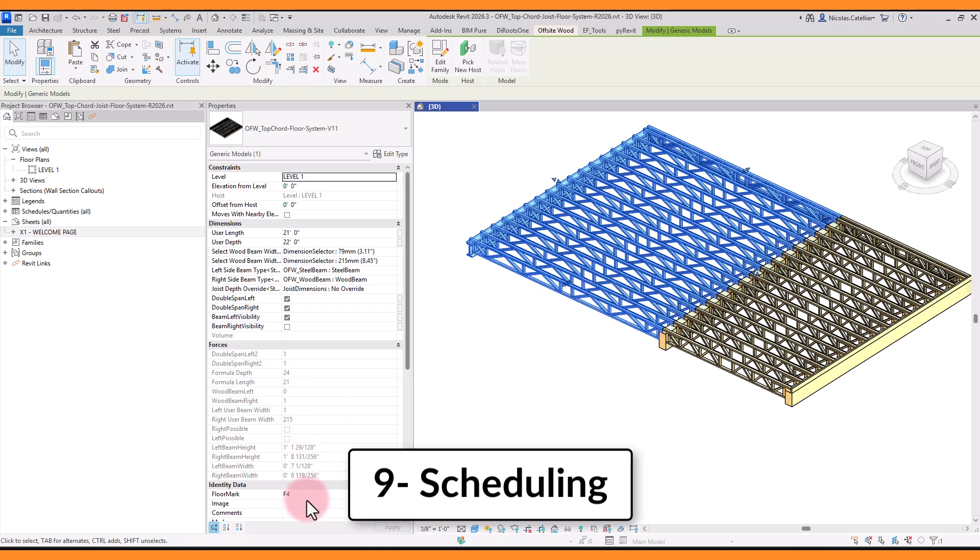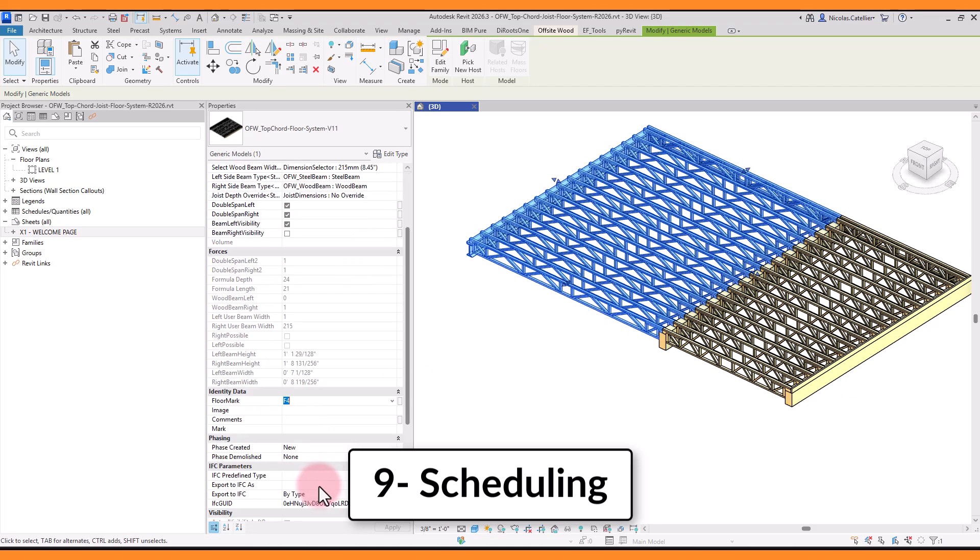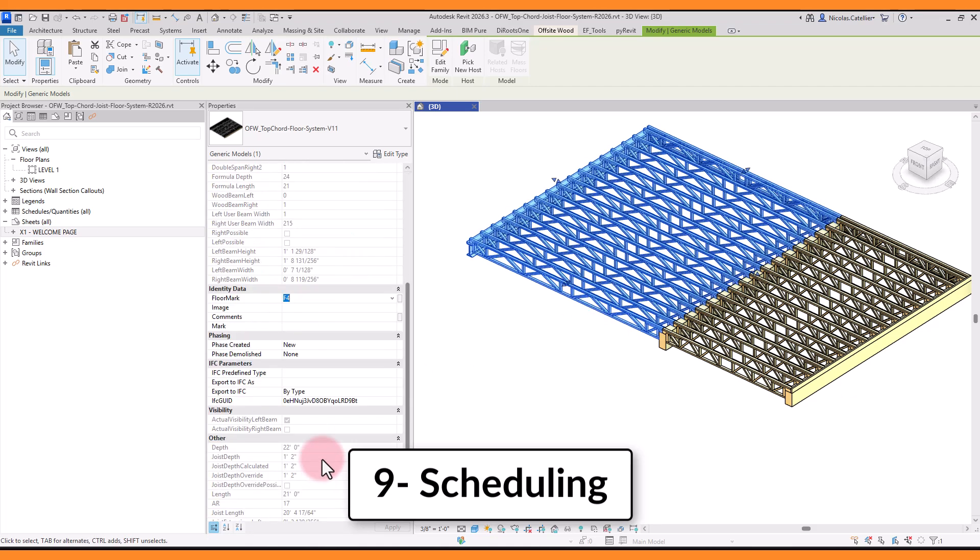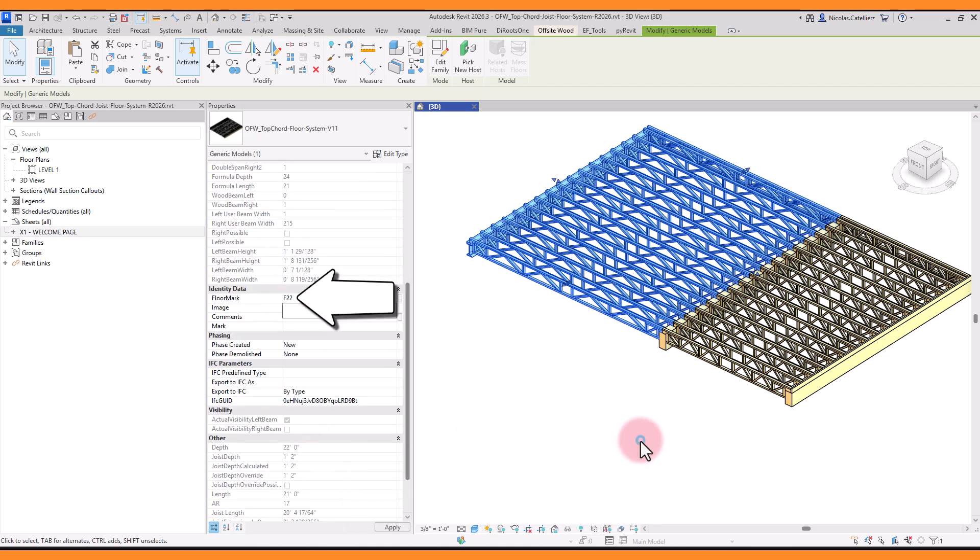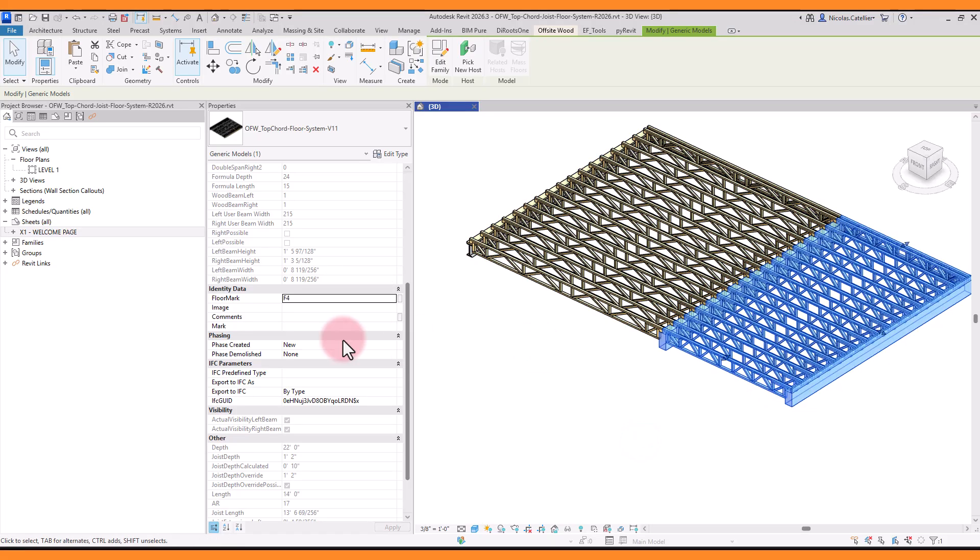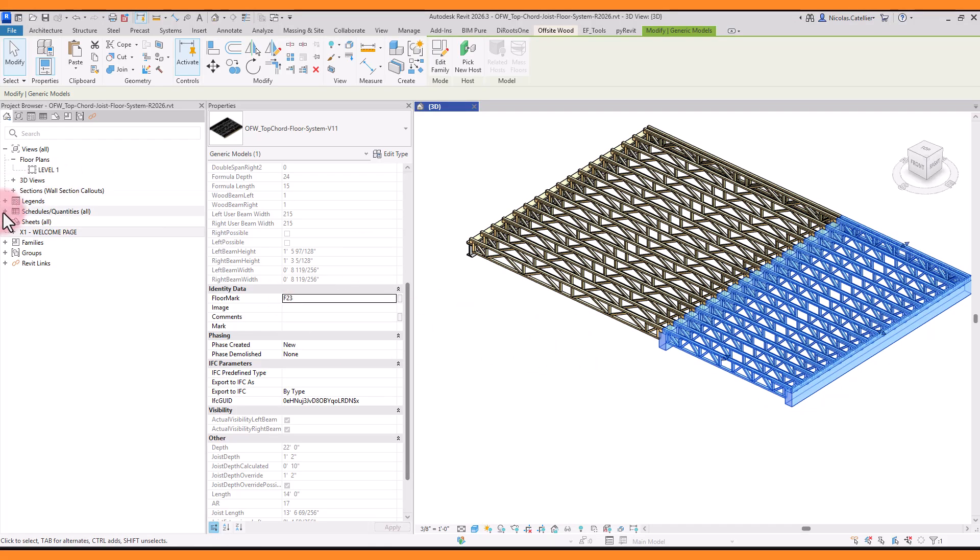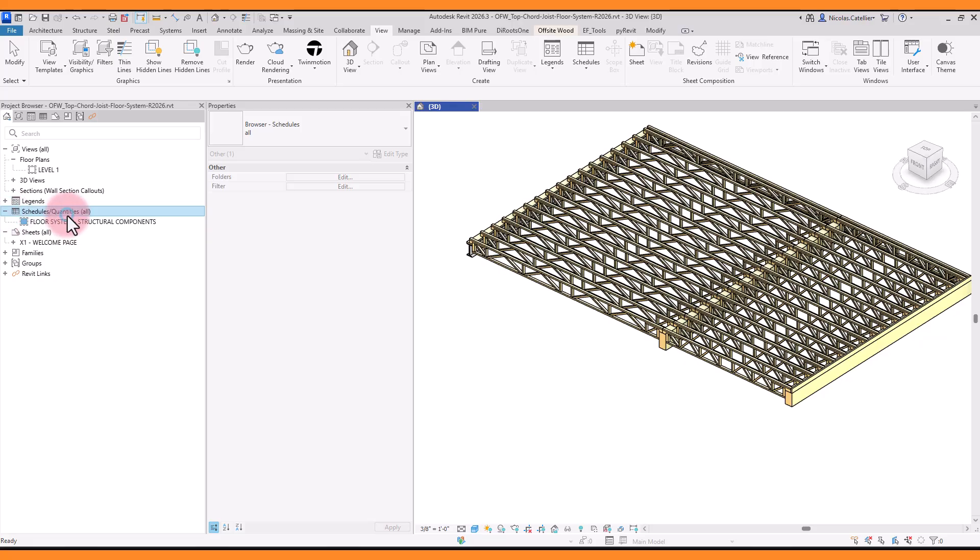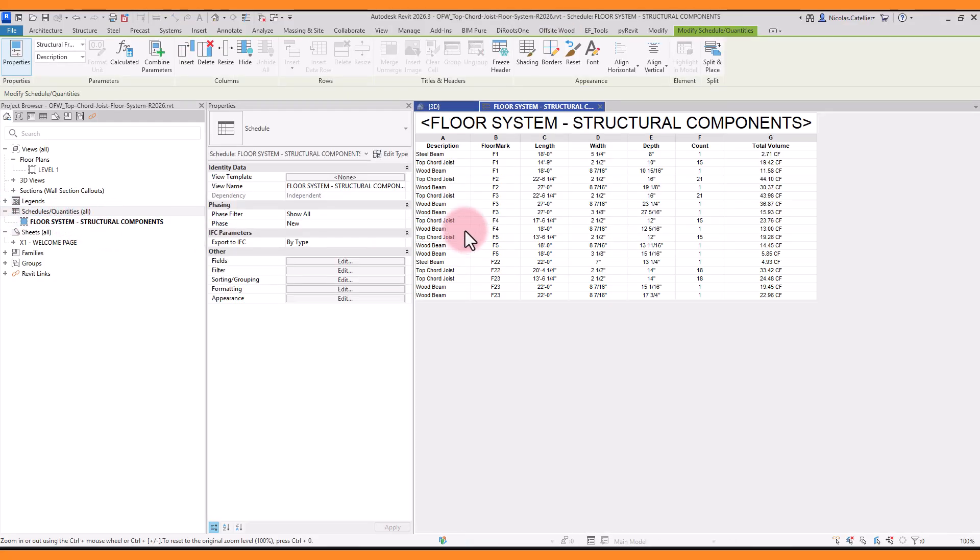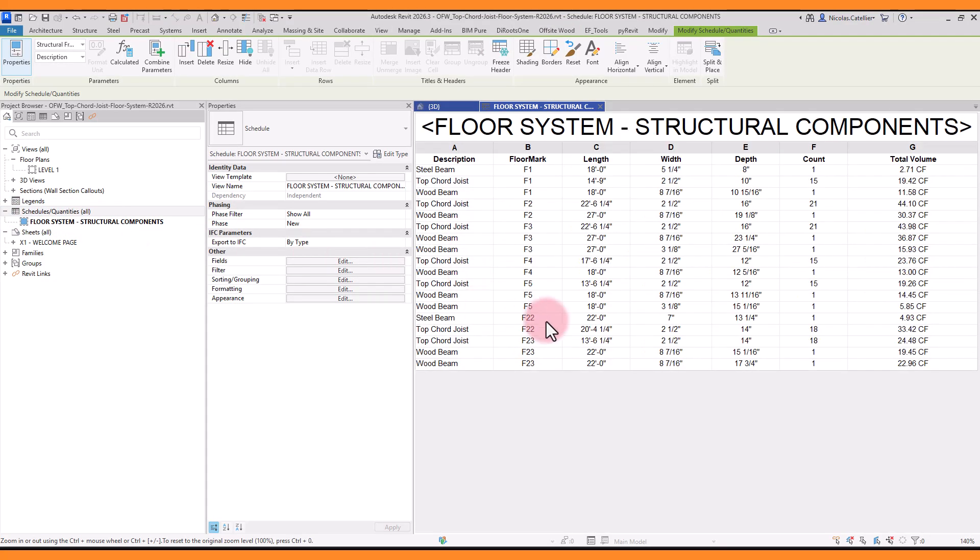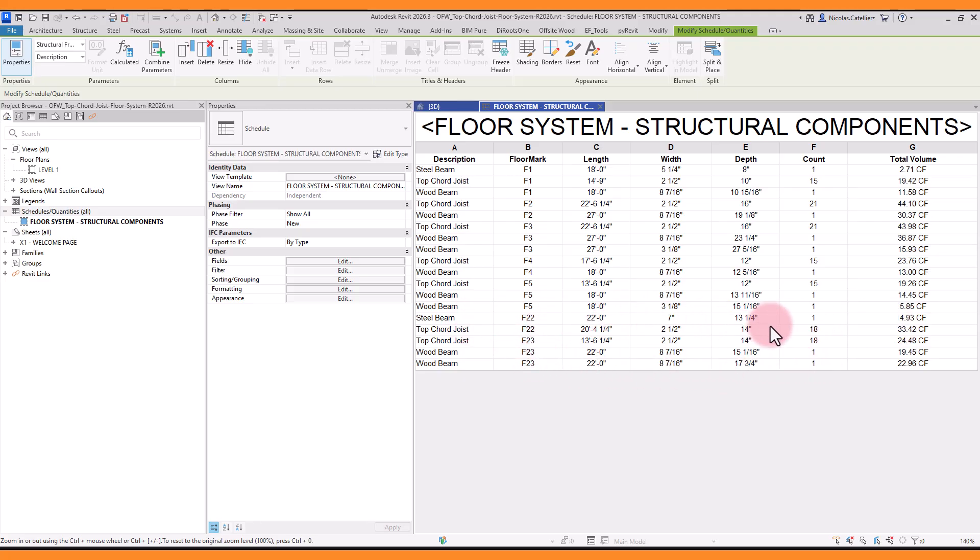This family allows easy scheduling of all structural elements. First, make sure to set a floor mark value for each family. Then create a structural framing schedule. You can see all elements along with their length, width, depth, and count. They are grouped by the floor mark value you have just assigned. Of course, the schedule is automatically updated if you modify the dimensions of the system.